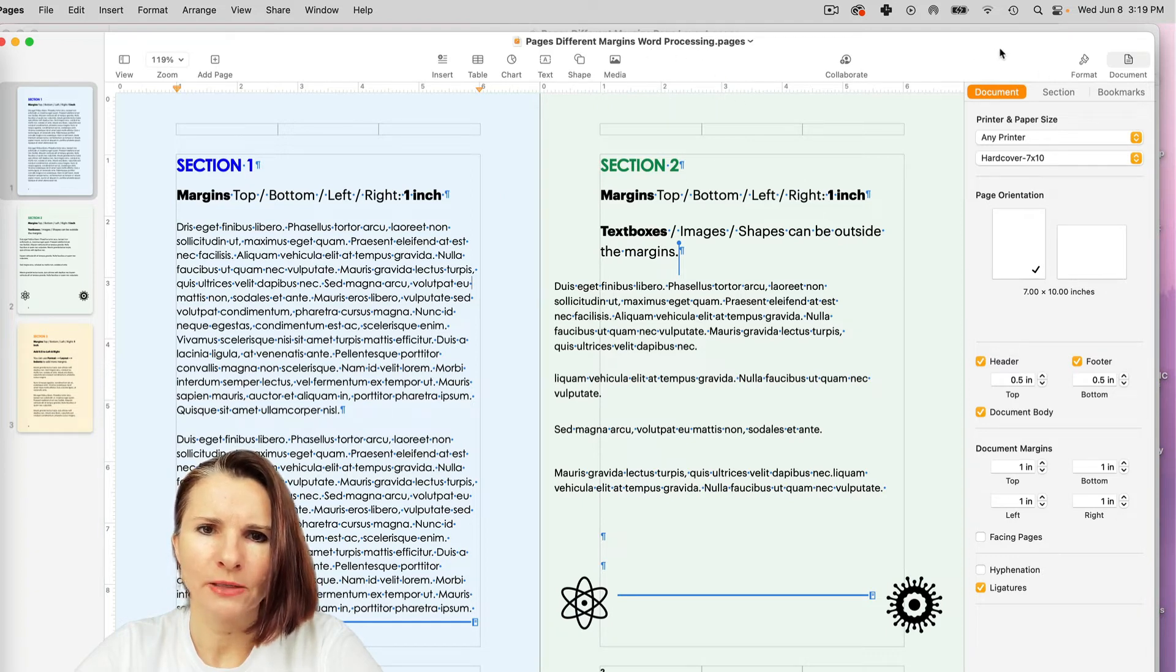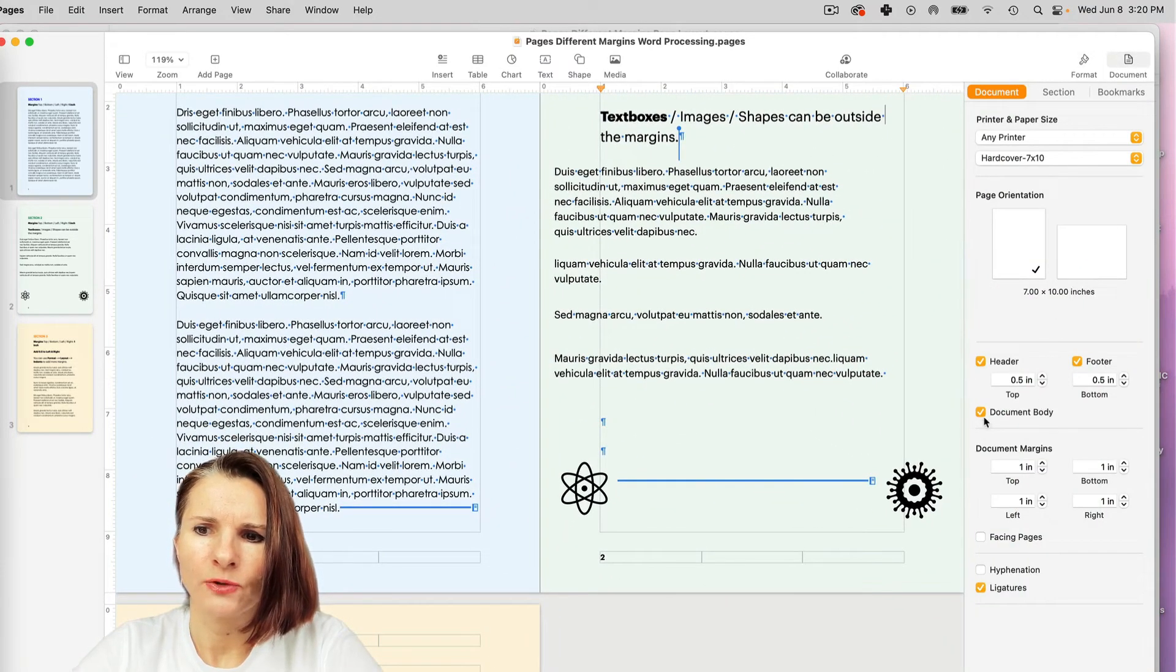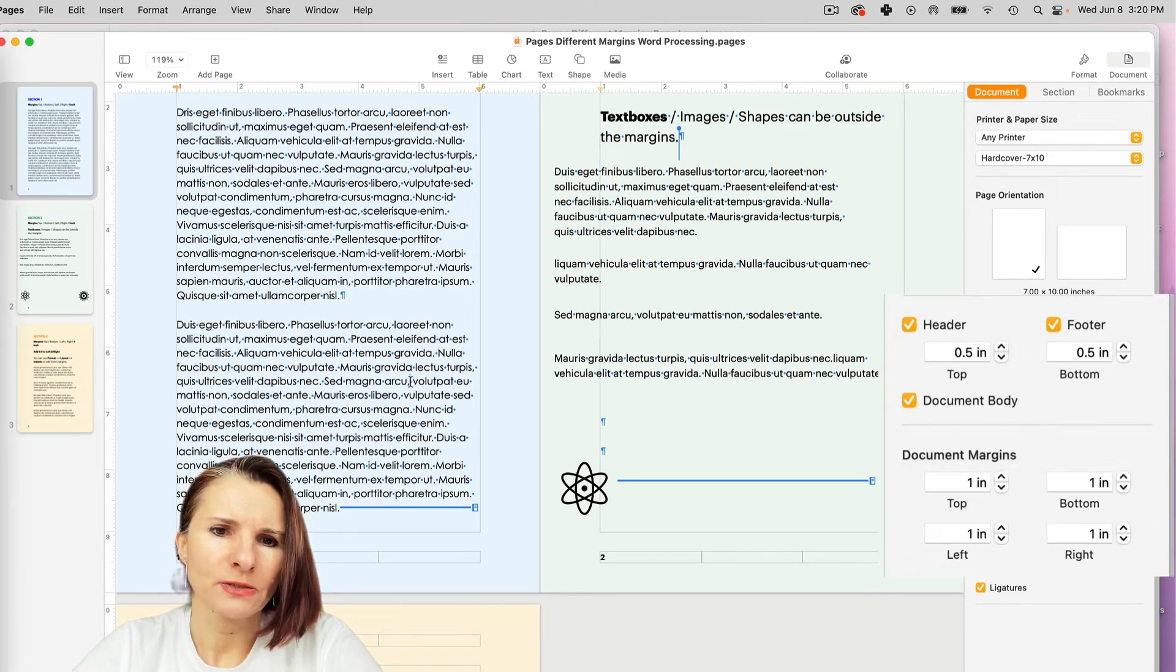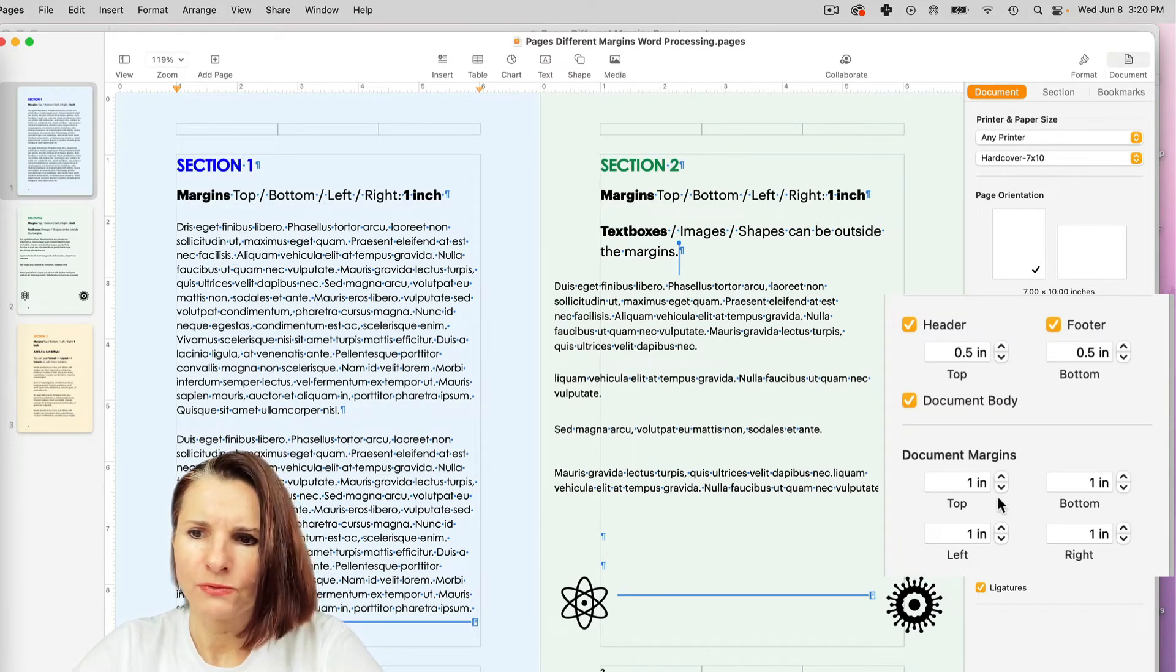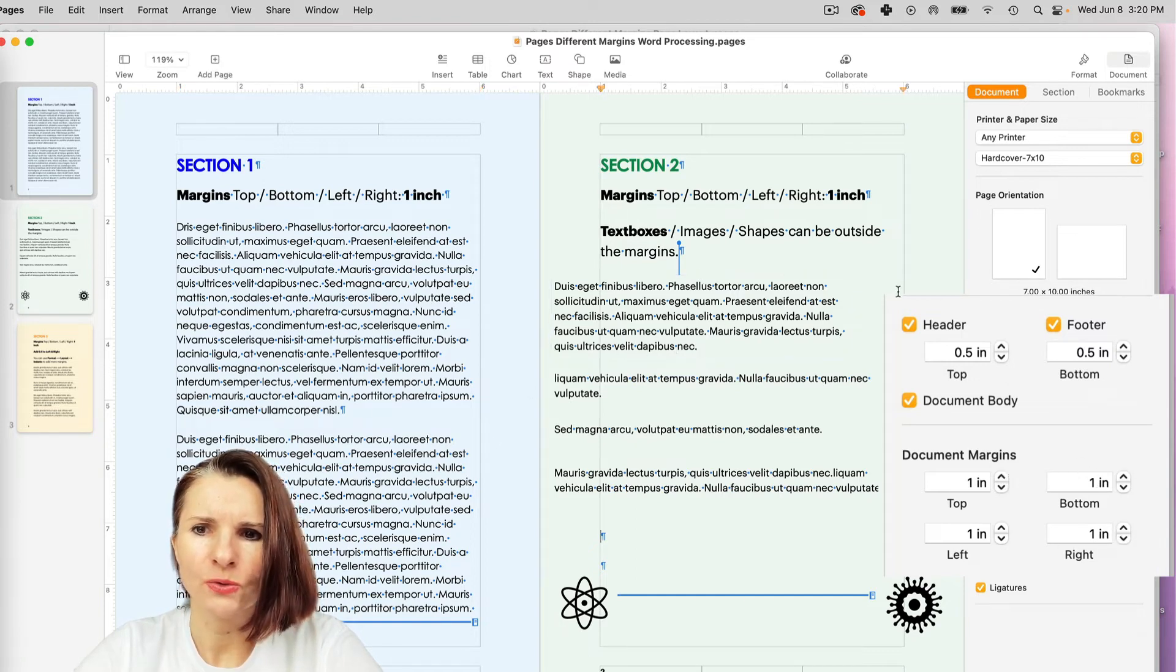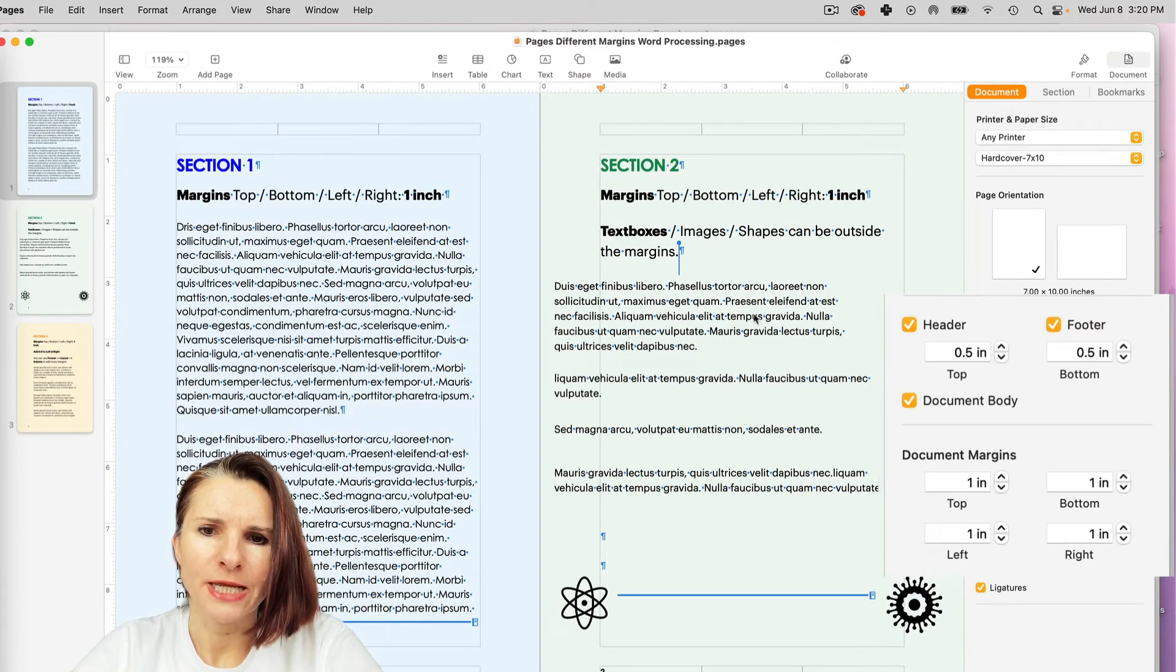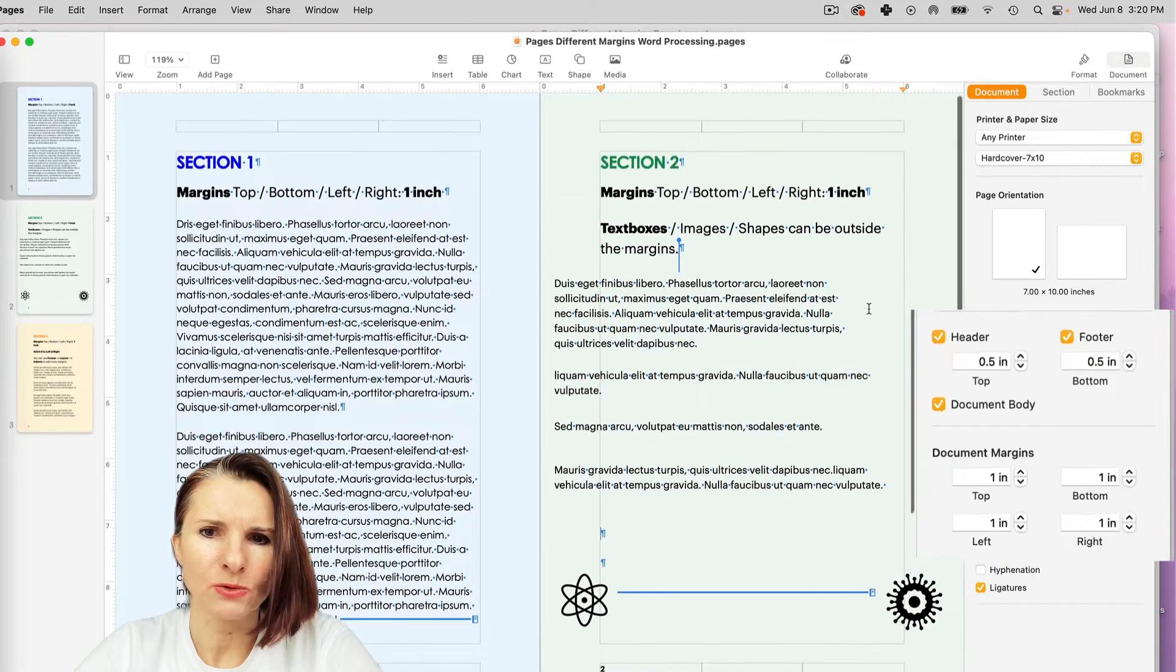So the way to check that you're using the word processing setup is if you go to document on the right and you scroll down, you have to have the document body checked. So that means that you're using it as a word processing section. So you see that we have margins right now, left one inch, right one inch, top and bottom one inch. And when I go to section two, I also have that situation. To go around, let's say if I want to set up things with different margins, I can do a couple of things.